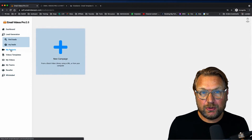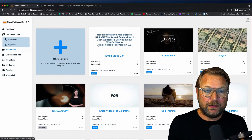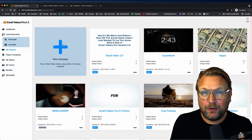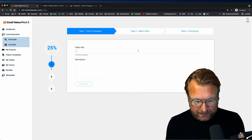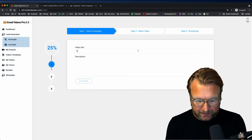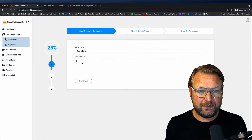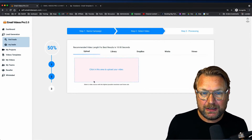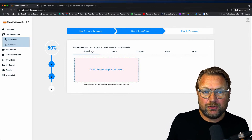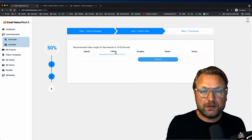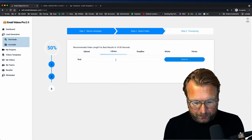When you go to Projects, you can create a new video that you can embed in your email. Click the plus button and give your video a title — for example, 'Countdown', like the one you just saw. You can give it a description and continue. Here you have a few options where you can choose to upload your own video or choose from a library.